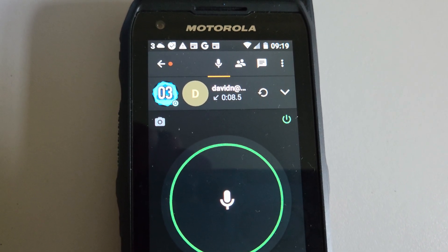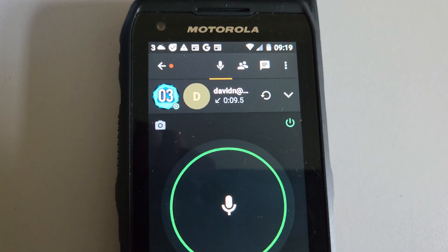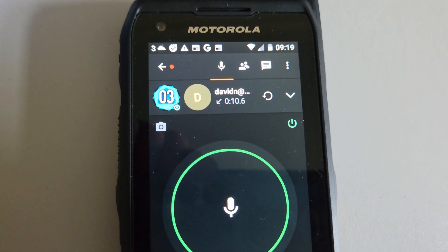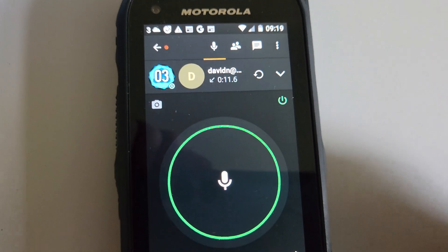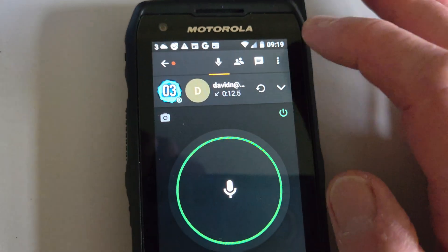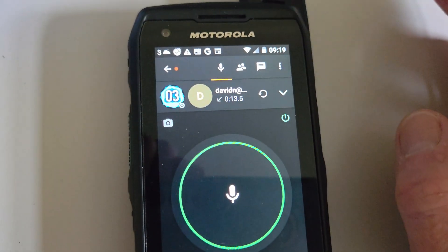I'm using an old Motorola network radio here, and I think it's on Android 5. So the way I got this to work — and this is actually mentioned on the Zello website.